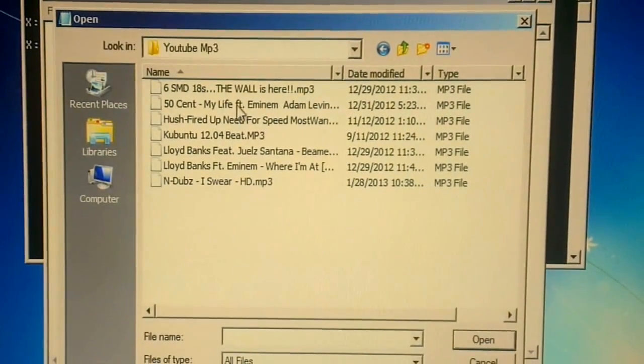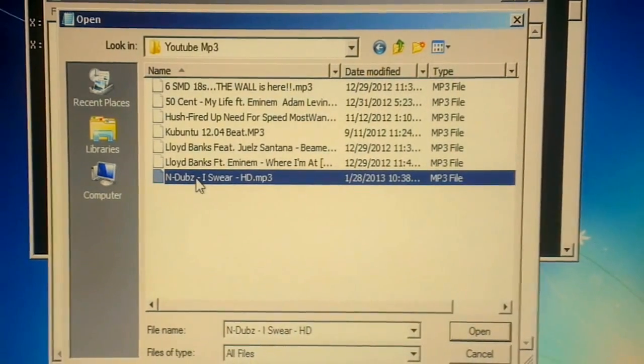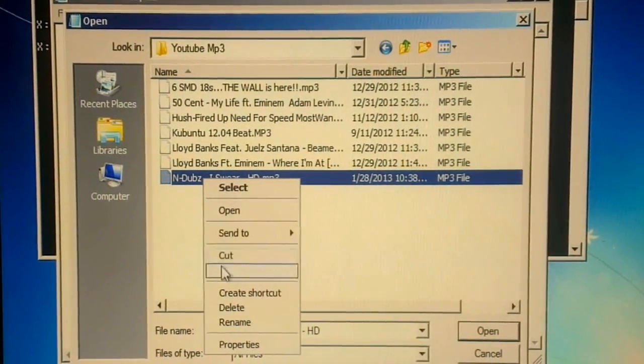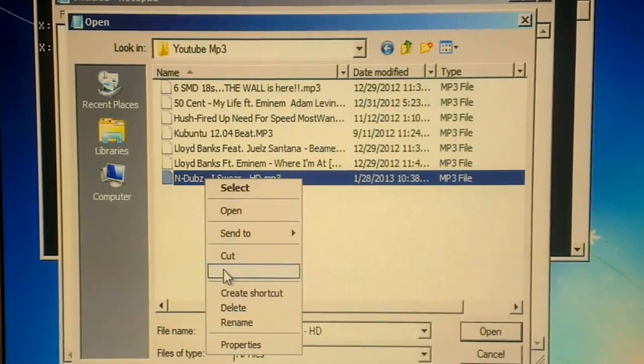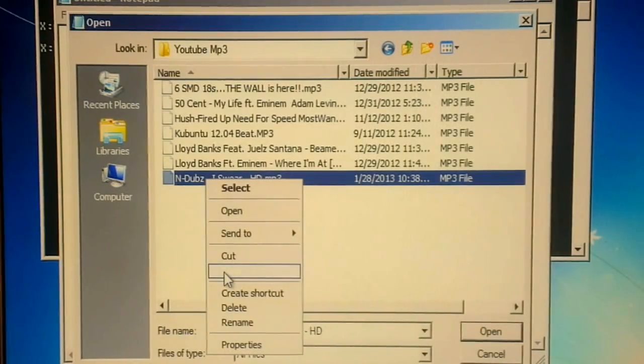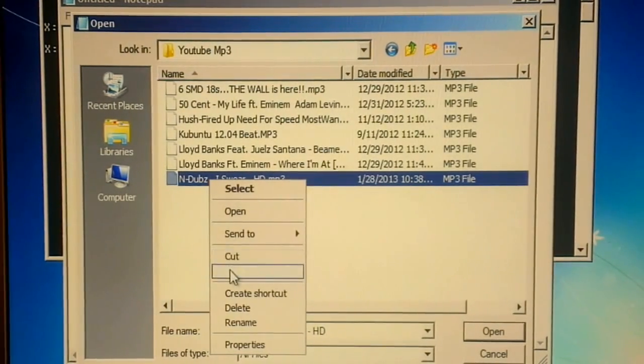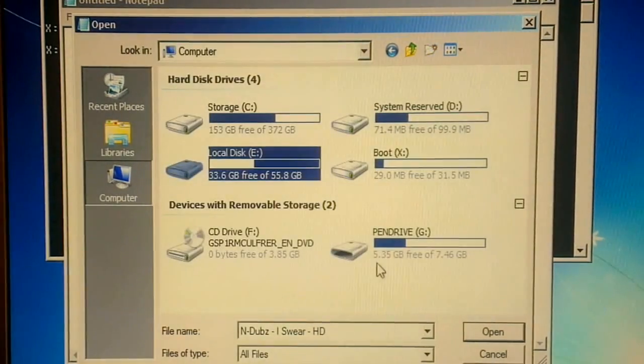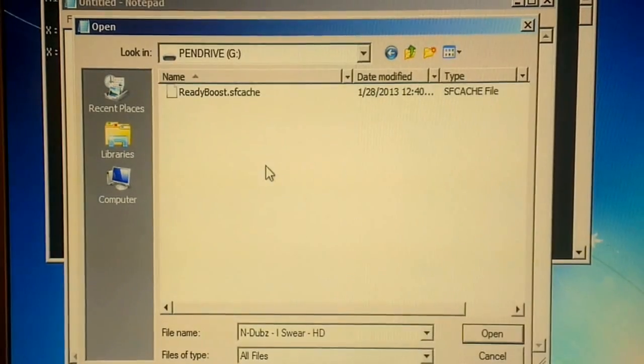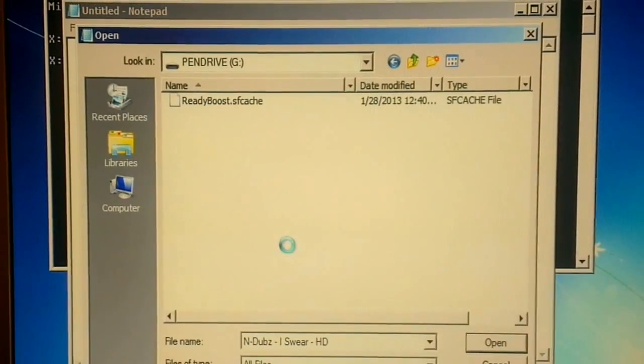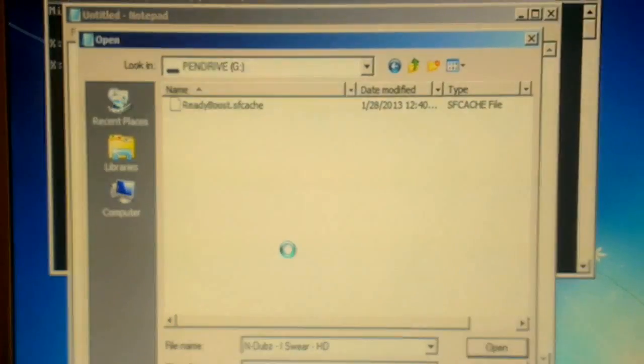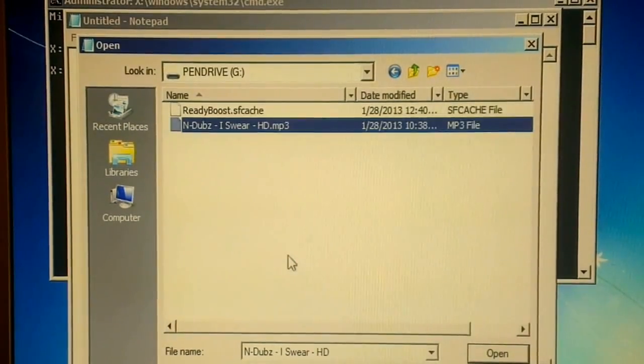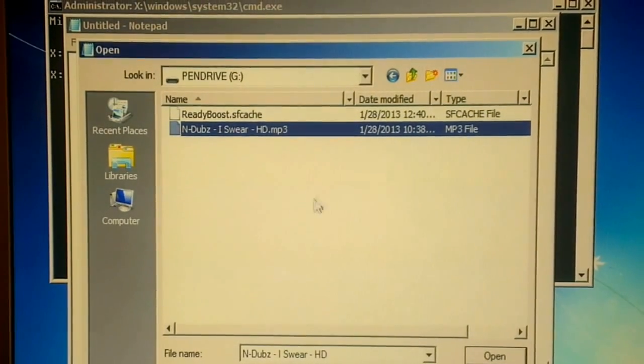I can just highlight one of these tracks, copy it or cut it, go to the pen drive, and paste. There you go, I've recovered a file. Do that with all your files. Once you're satisfied that you've got all the files that you need...